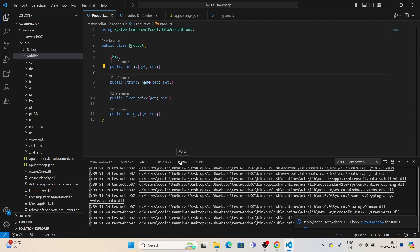Sometimes the error might be database-related. You might need to check the database you have hosted on Azure—whether public IPs are allowed or not. If the error mentions a public IP, you need to copy that IP and paste it into your database connection settings.